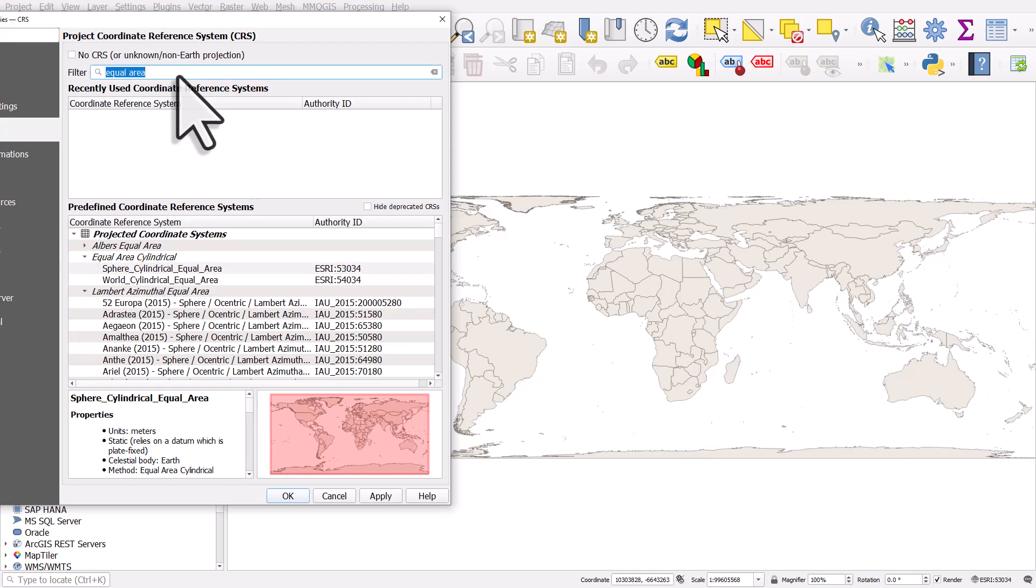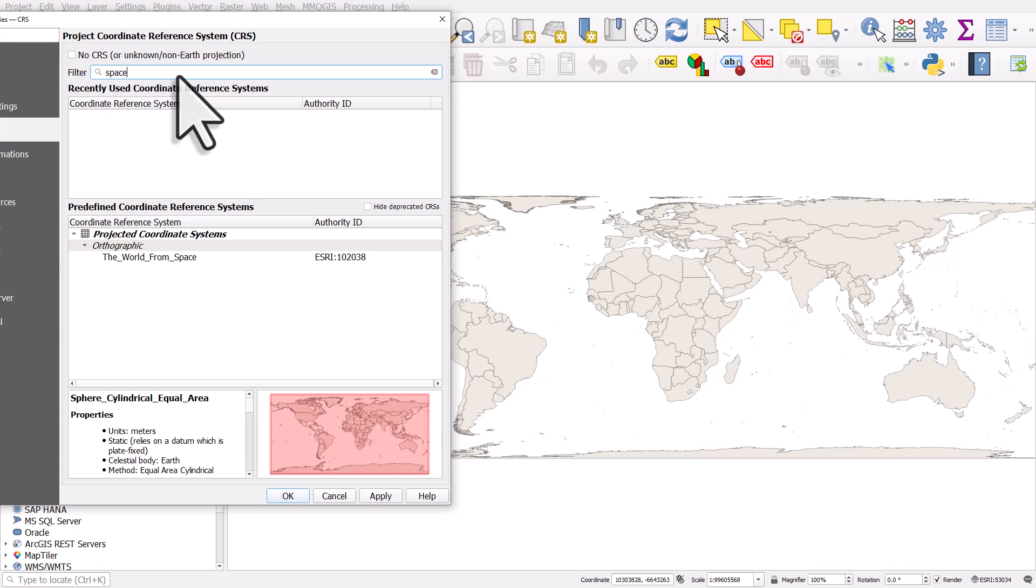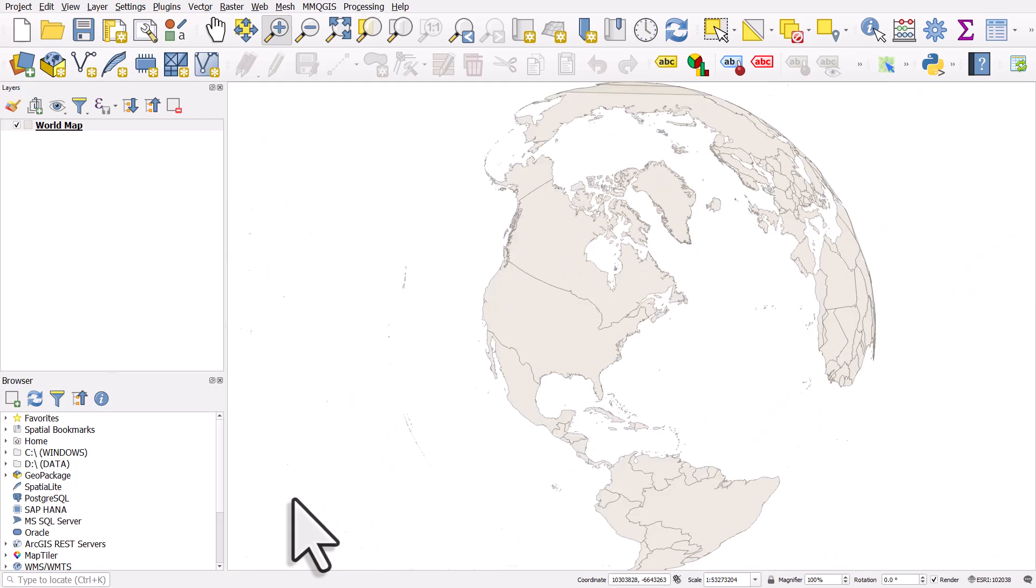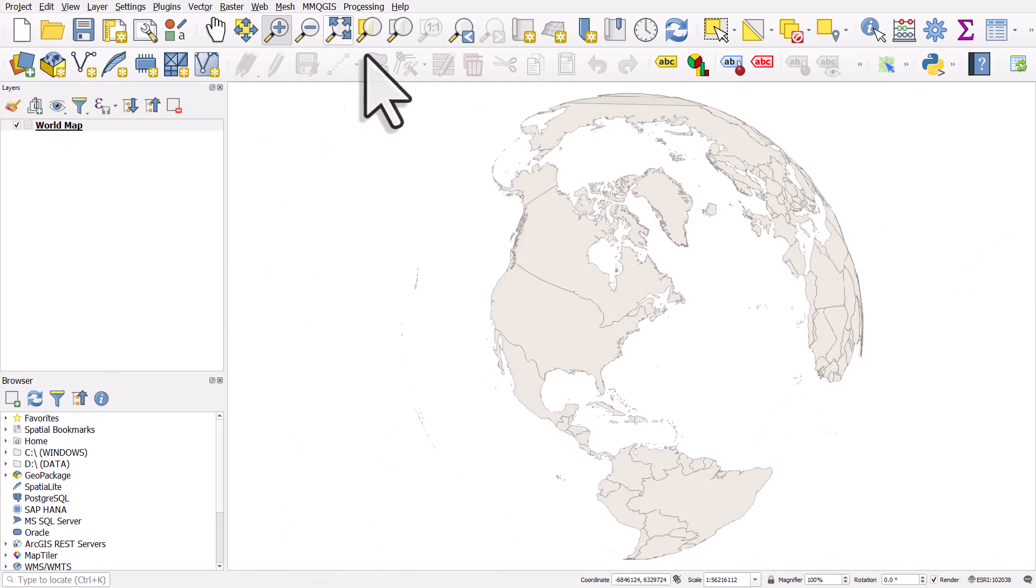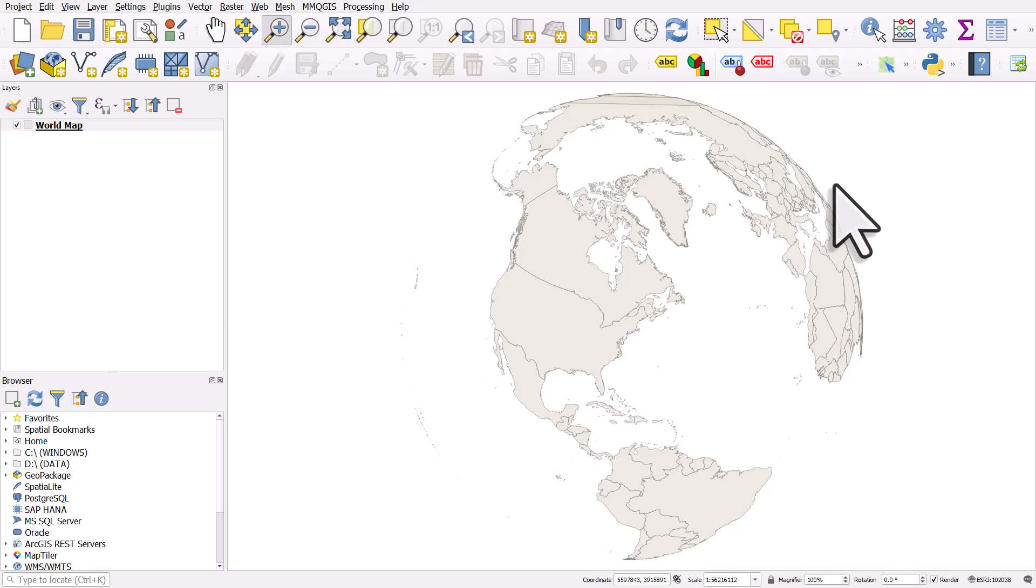The last one, if you just type in space into the filter box, you've got one called the world from space, which makes it look like a sphere. If I click OK, you will get something that looks like that. It does sometimes lead to artifacts and strange things like towards the top of the globe here, but that can also be a good option.